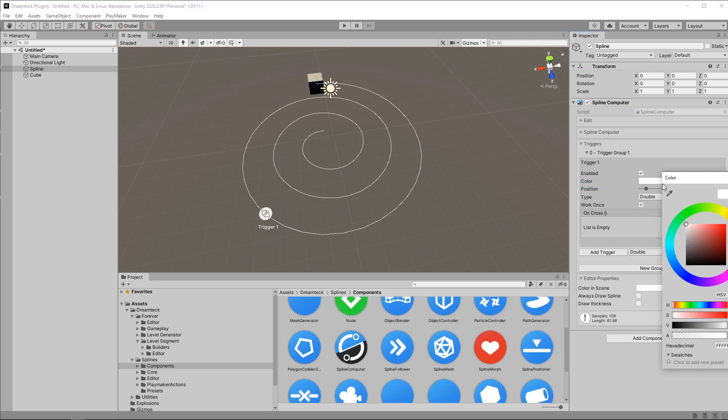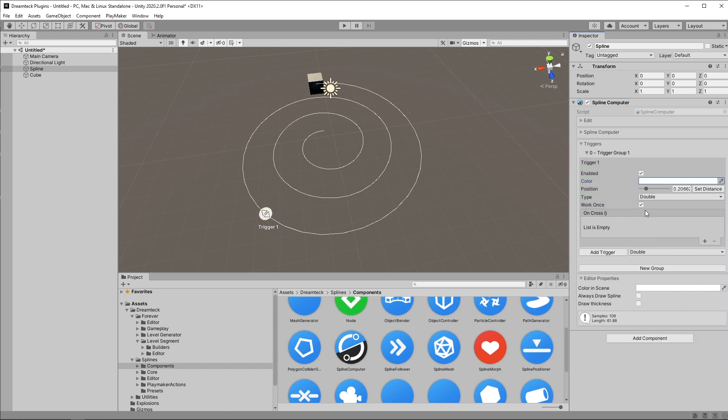We also have trigger color, this is just a property that is going to make it easier for you to tell which trigger is what if you want to color code them and of course the most important part, the events that we're going to be triggering. The trigger system is using unity events so you should be already familiar with them. To add a new event we click the plus button and then we link an object and say which function we want to call.